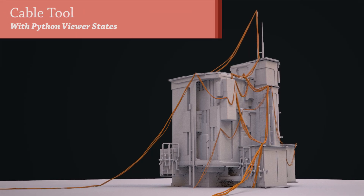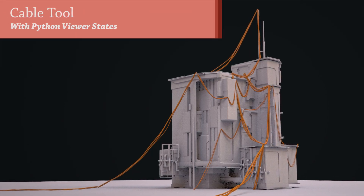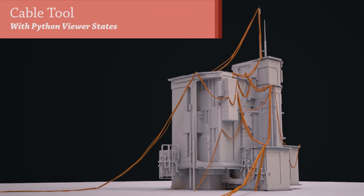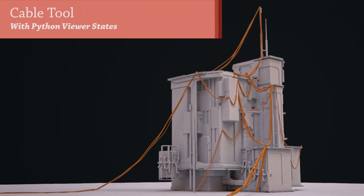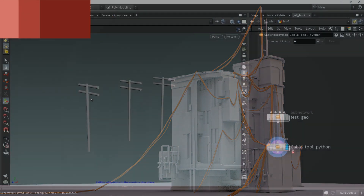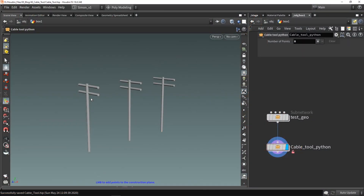Hello and welcome to this video. In this video I want to show you a cable tool that is controlled by the Python viewer states. This video is focused for more experienced Houdini users who are looking into using the Python viewer states. With the Python viewer states we can make our digital assets or HDAs more interactable.